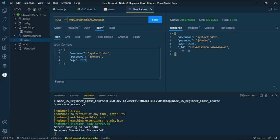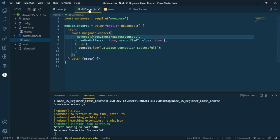Let's send one more request — change the username to 'Jane Doe' and the password to 'jane'. Send the request and the data is saved again.